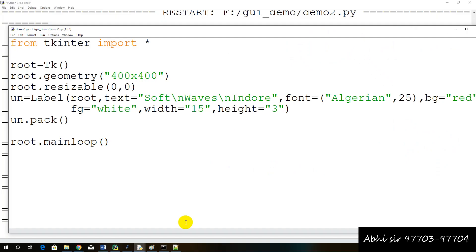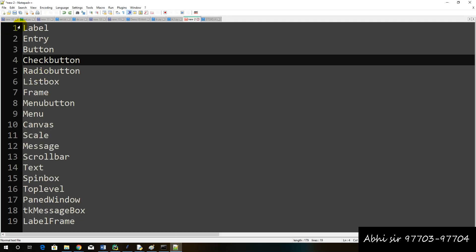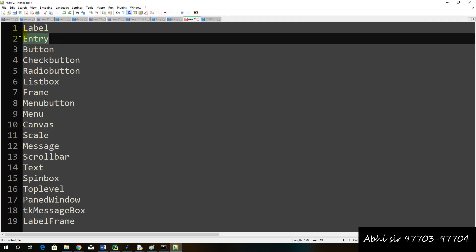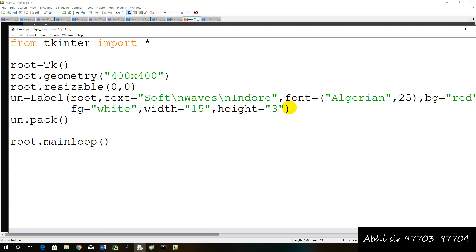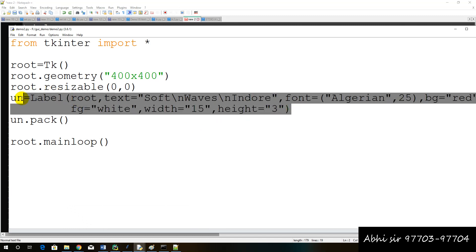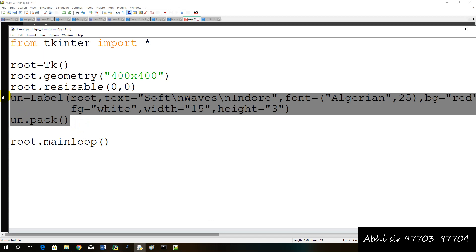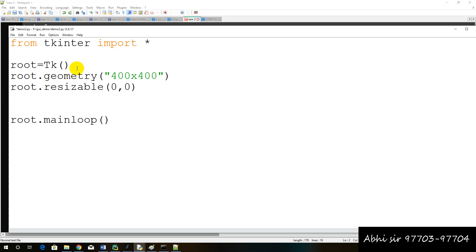If we want to talk about next visits, entry means input field. We have to understand practically. So if we want to create this, what do we need to do? First, we remove everything. It is clear that we have to set window width and height.